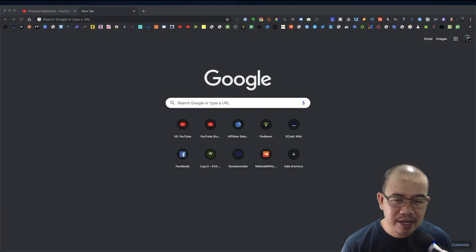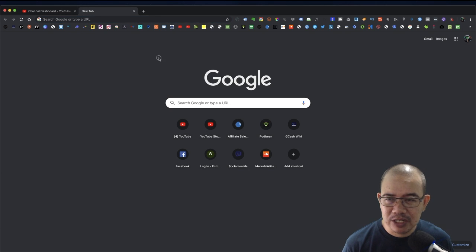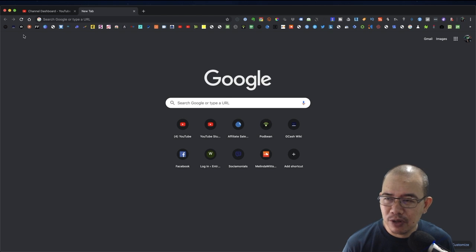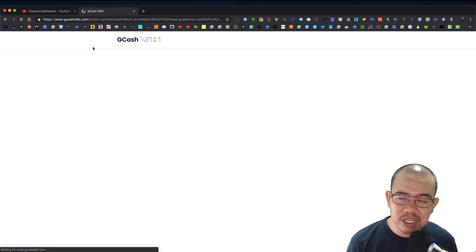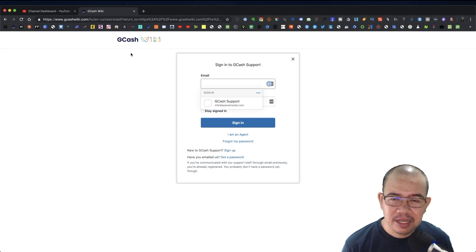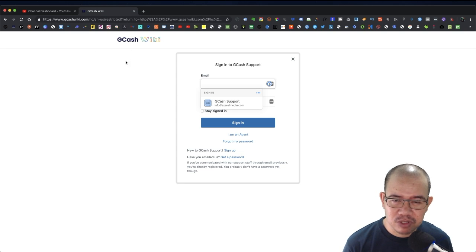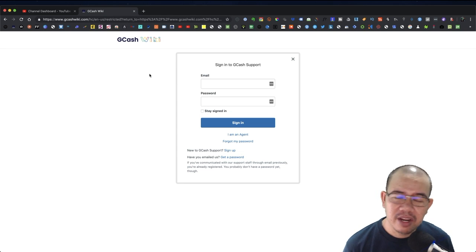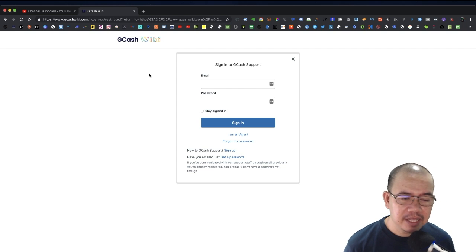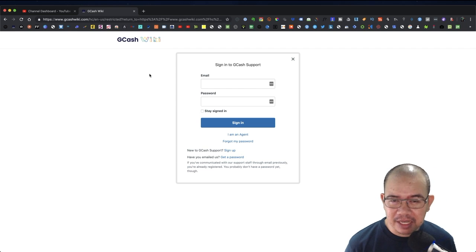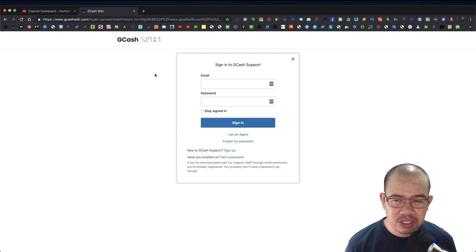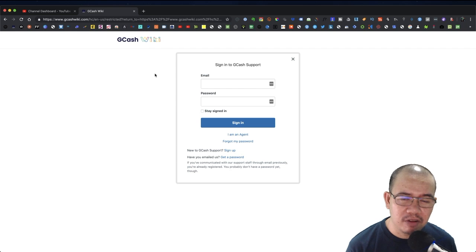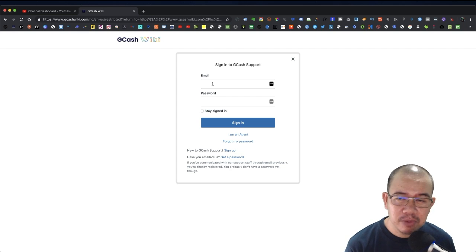We'll go ahead and login to GCash Wiki. This is the GCash Wiki website, and as you can see it says it's restricted. So this is not something that is publicly shown or publicly endorsed by GCash where you can solve or create your tickets.